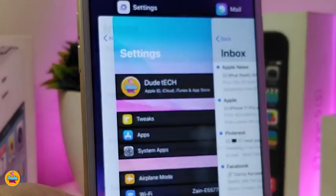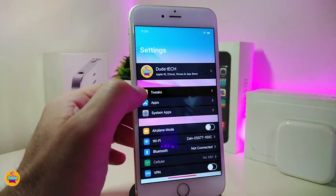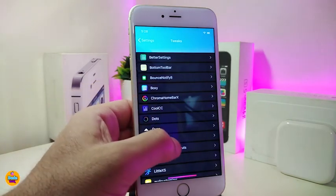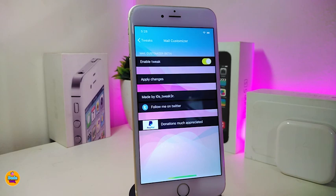Let me jump into the settings to show you guys what we have here. Once you download the tweak, first you go ahead and enable it, and if you want to apply all the changes, it will be respringing your device. Once you launch your mail application you will see everything looks different — it comes with a lot of different kinds of colors.